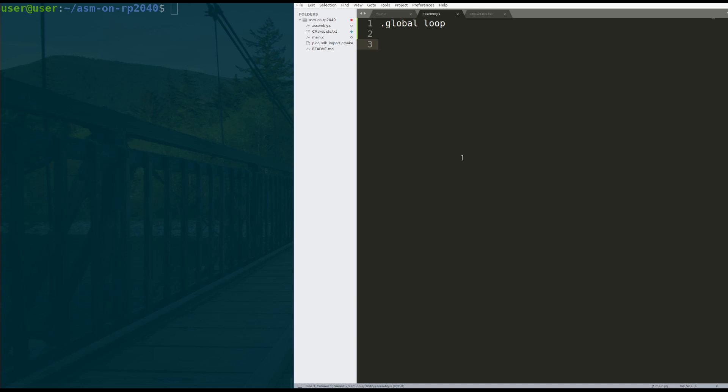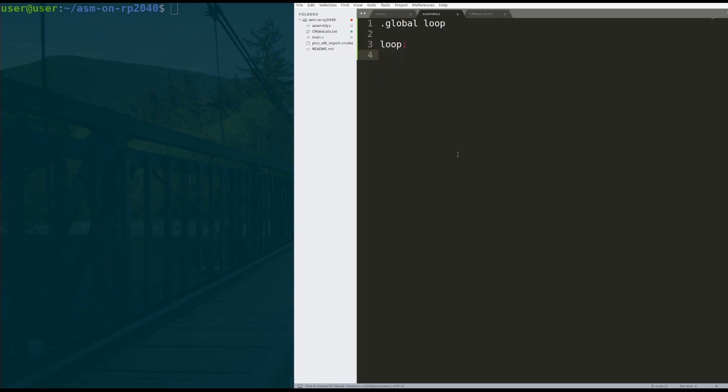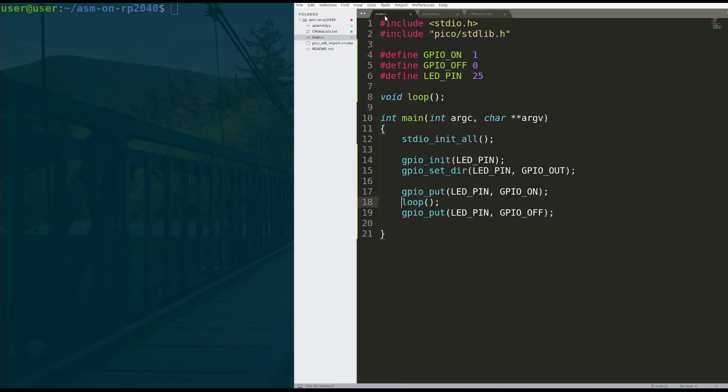in this file, I'm going to declare a symbol called loop, and the object file that we create will export it. Then we're going to define the loop function. And loop is a label where we branch to loop. So this will infinitely just run a circle here forever. No real tricks there.